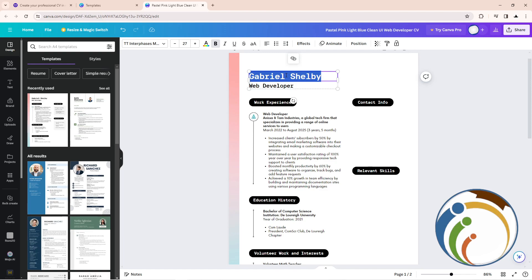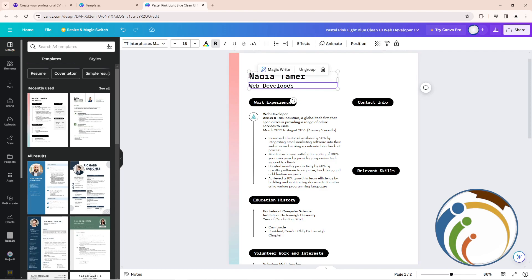For example, Nadia Damer. Okay, so like that you can see that you can add your name on that CV.